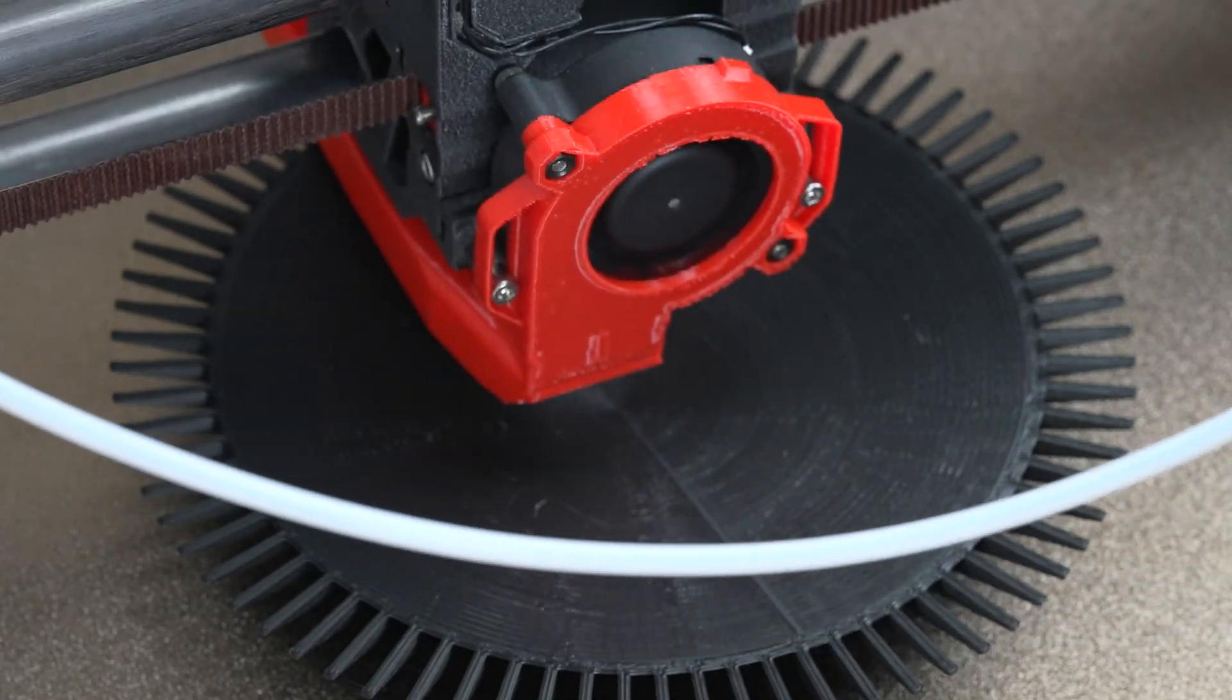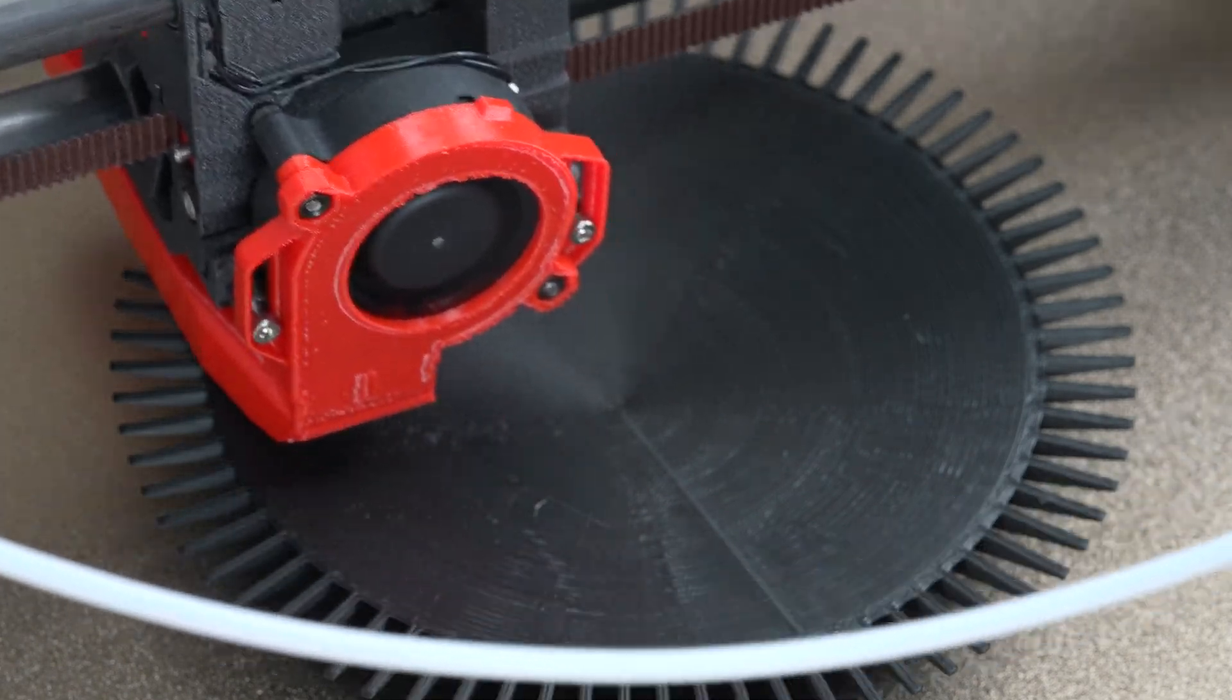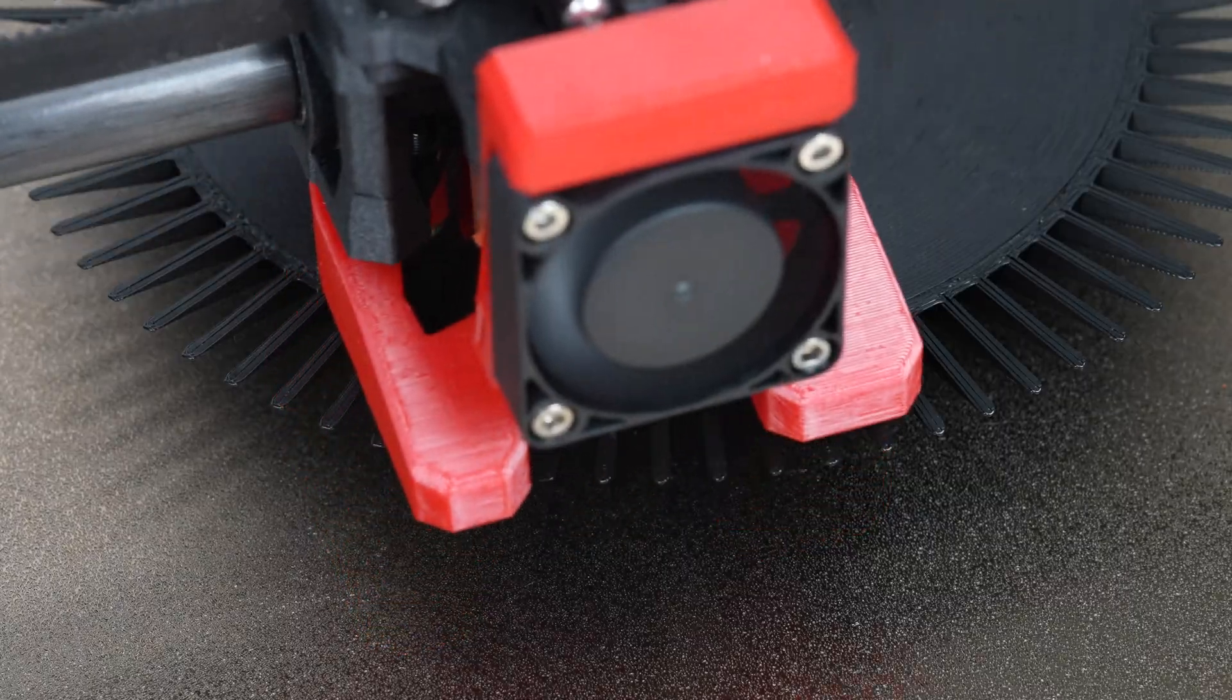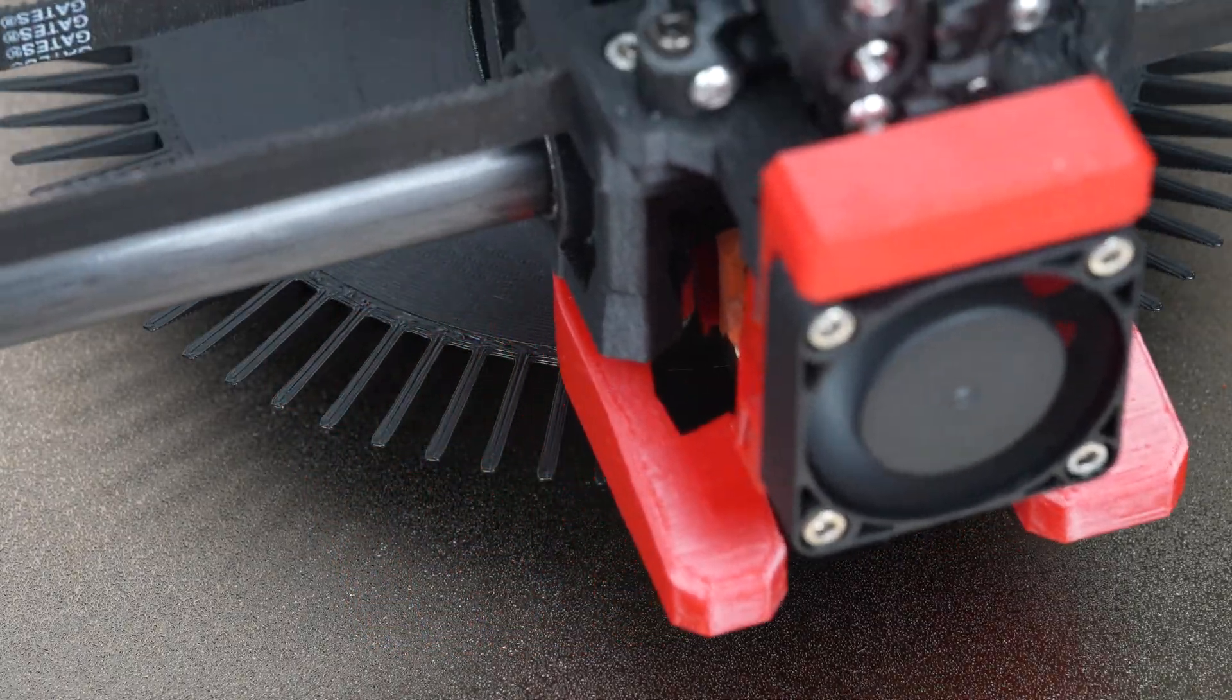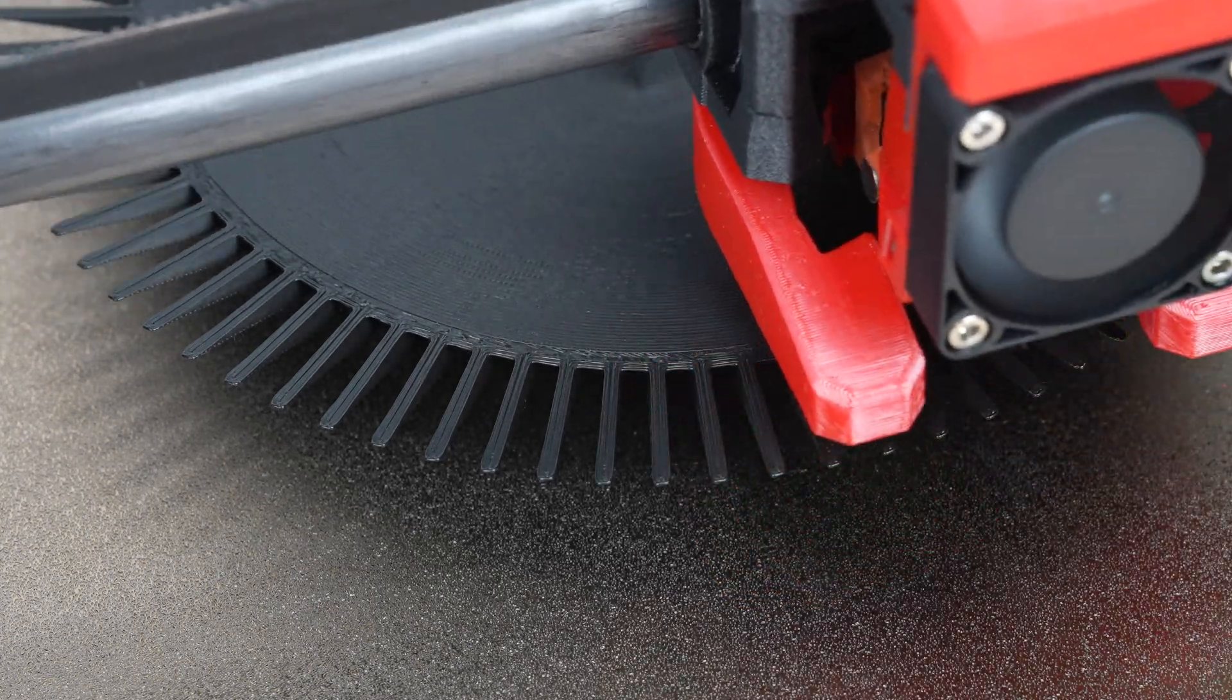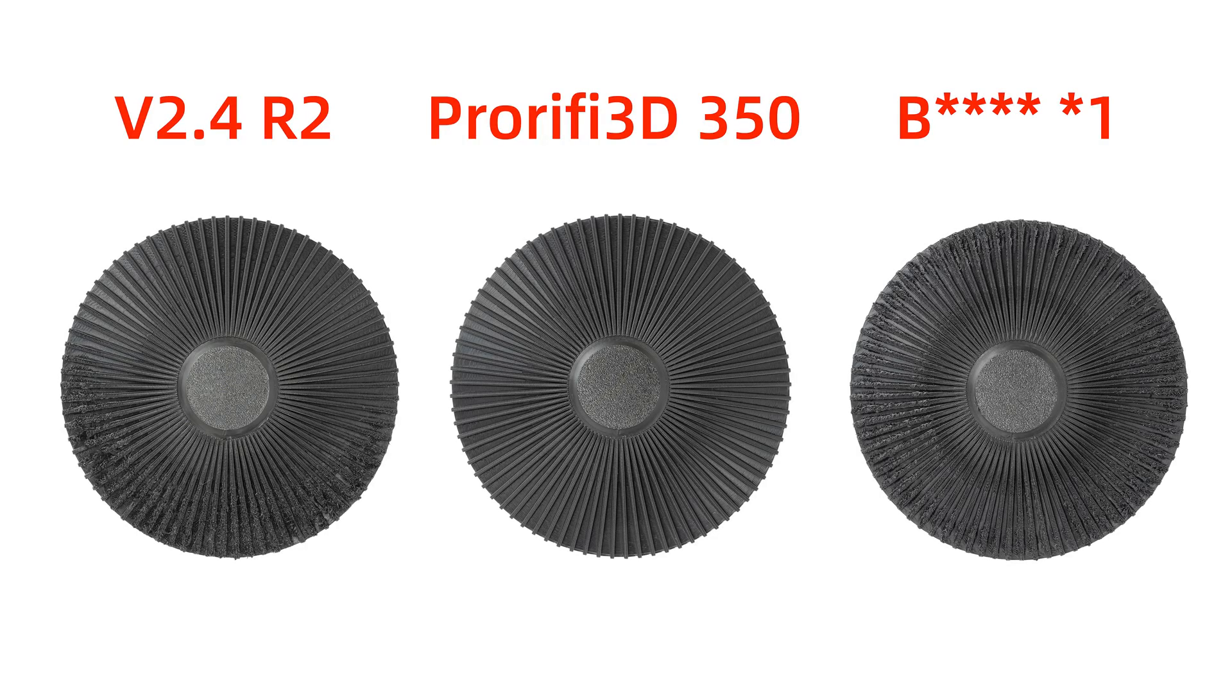Another point we focused on optimizing is part cooling. With a high-flow fan and a carefully designed fan duct, the printed part is evenly cooled over a large area, dramatically improving the overhang quality.